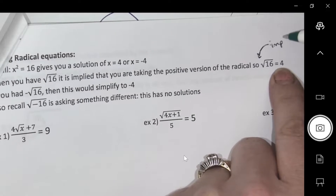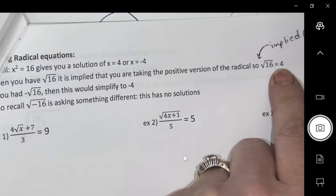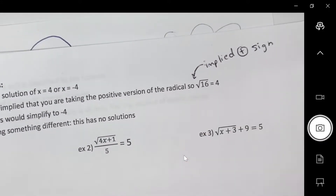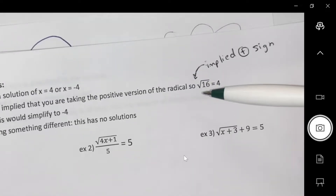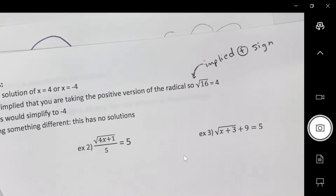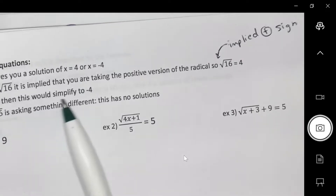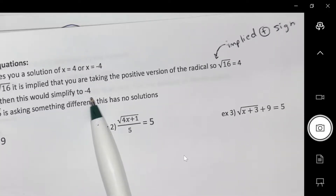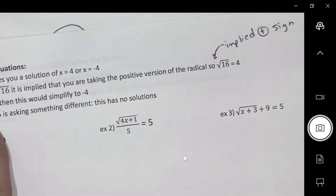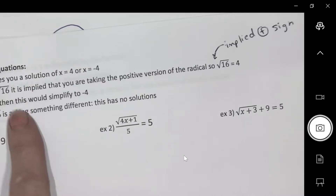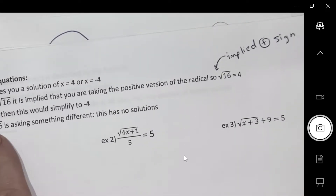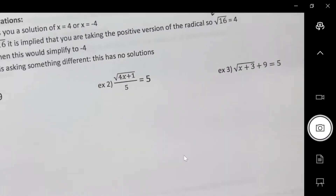There's an implied positive sign — it's one of those math things, like how x is really 1x but you don't write it. So if there's nothing in front, it means the positive root. If I wrote the negative of this root, that would be negative 4. And the square root of negative 16 doesn't work at all. So those three things are different: √16, -√16, and √(-16).